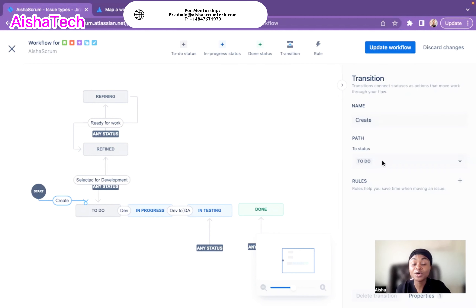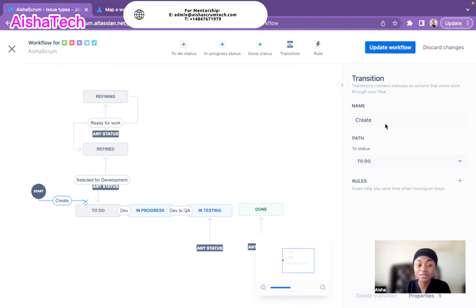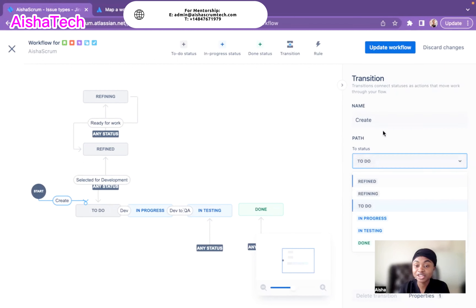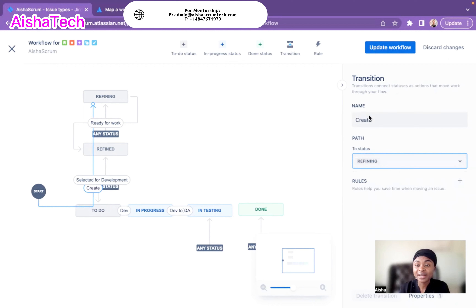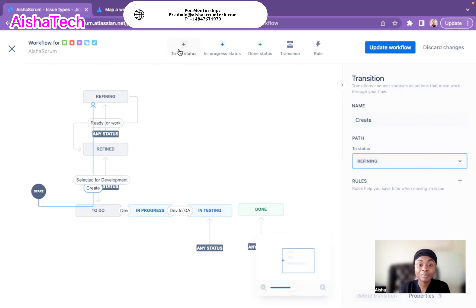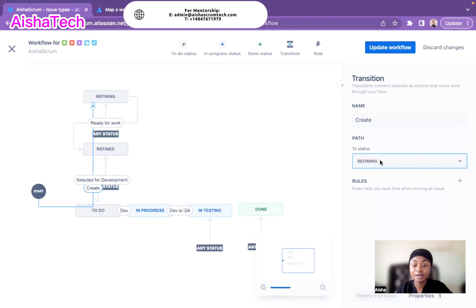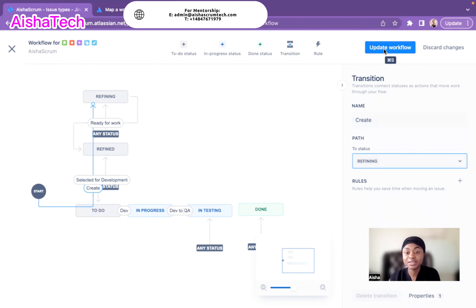To make these changes I go under the transition again, because transitions drive the workflow steps. I can change the name of the existing 'create' transition and update its path to go to Refining instead of to-do, meaning any ticket created will go to Refining first. I update the transition name to 'Refine' and hit Update Workflow.